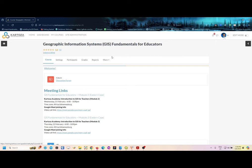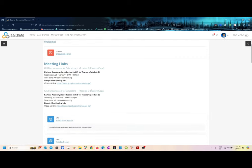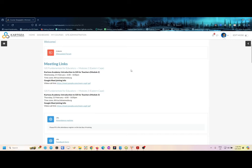The last part of today would be to show you the GIS course for teachers that has been running since last year. We just finished the Eastern Cape, and we have Limpopo coming, and Gauteng again, and then later on KZN combined with the Eastern Cape. This is the course and this is how it looks.